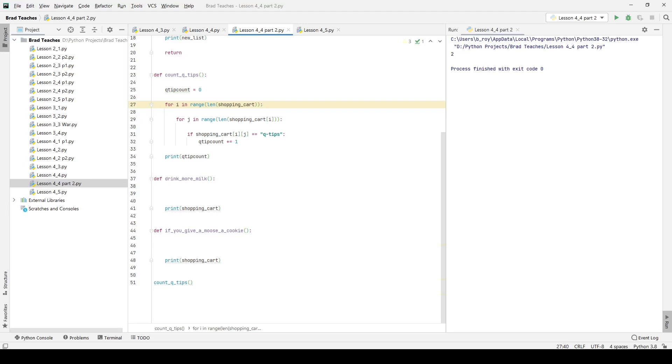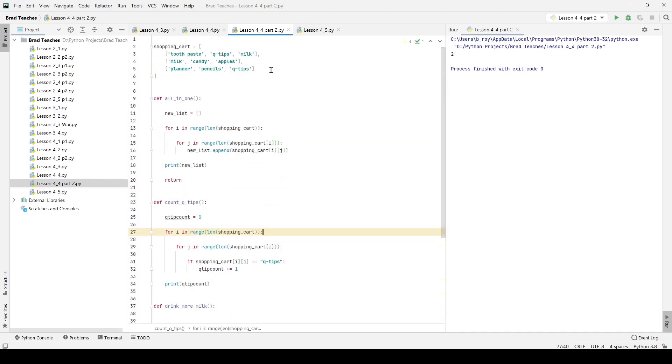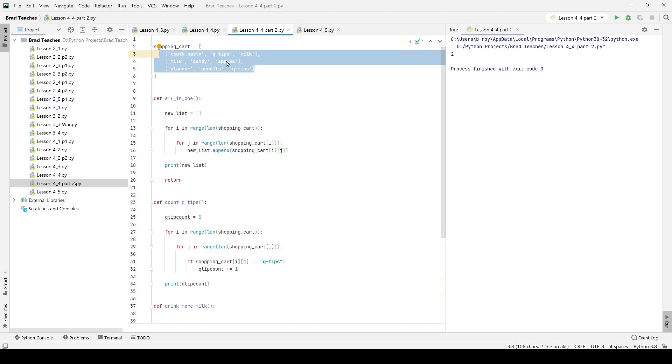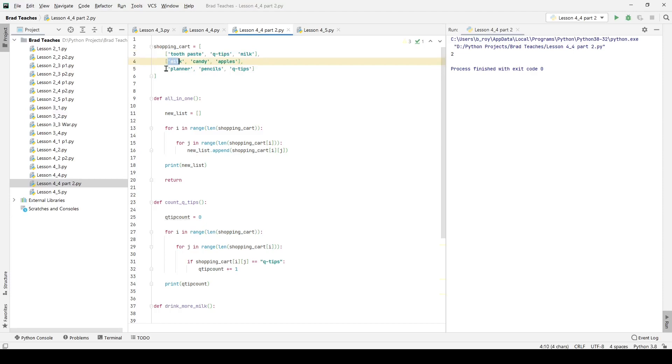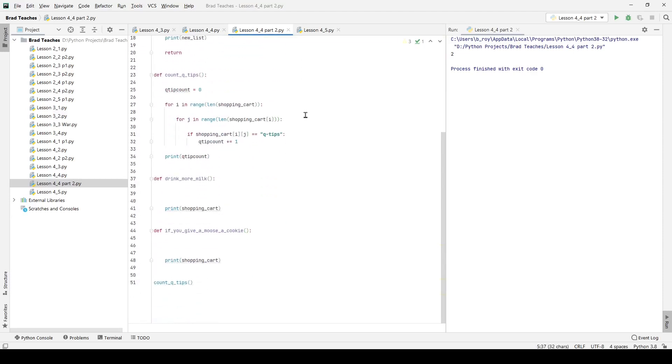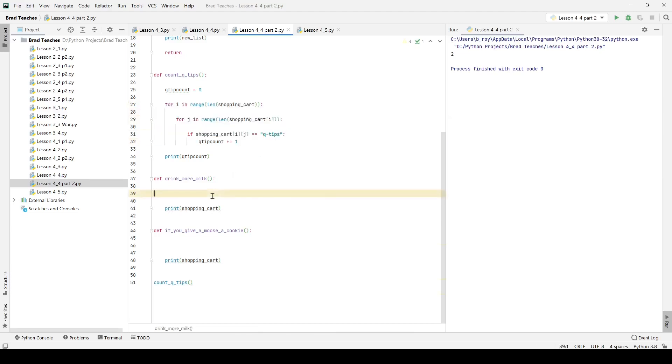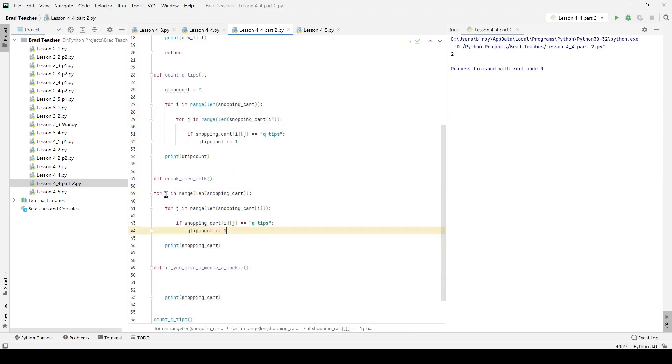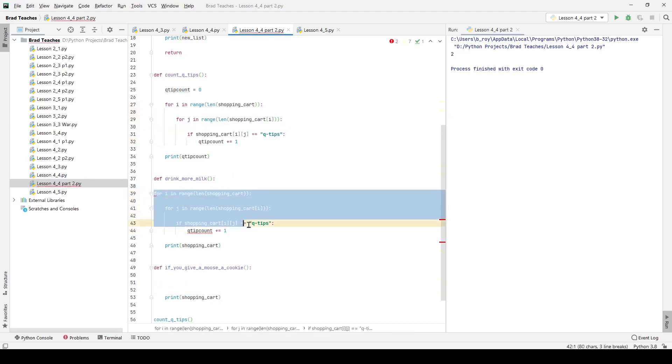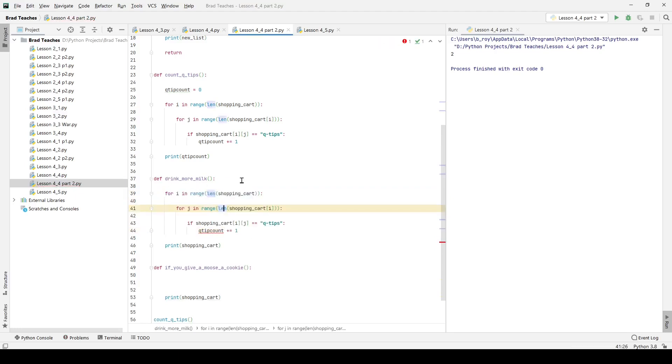Finally, our next code set is called drink_more_milk. It's going to take each list that we have, maybe one for each of the members of our household. And if it doesn't contain milk, so you can see our first two contain milk but our last one doesn't, we want to insert milk into the list. I'm going to copy and paste some of the code I already have, and it's simply going to loop through both sets of it.